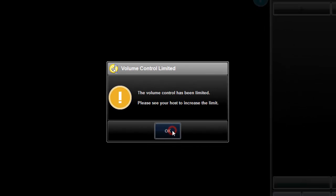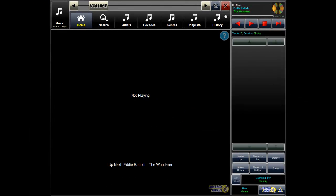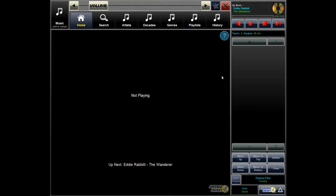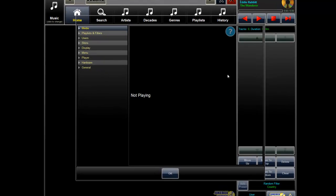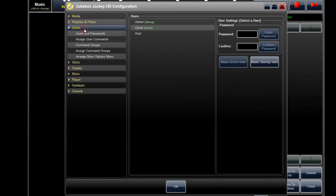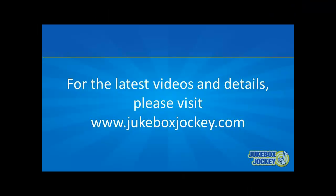Jukebox Jockey's user access control is very granular — it controls almost every aspect of your Jukebox. Go to the Administrator settings and use the User section to configure it the way that works for you.